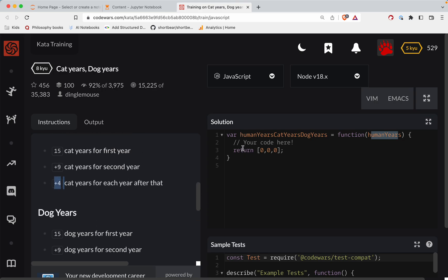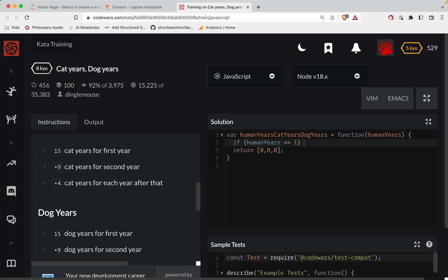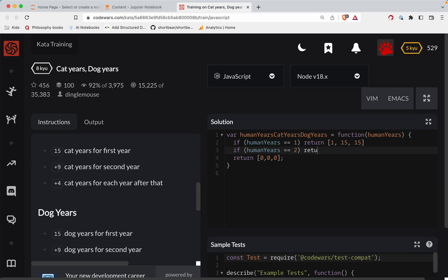Okay, cool. All right. So we've got a few cases. Let's say, if human years is one, let's return one 1515. If human years is two, let's return two. So nine and 15 is what? Ooh, math is hard. 2424.